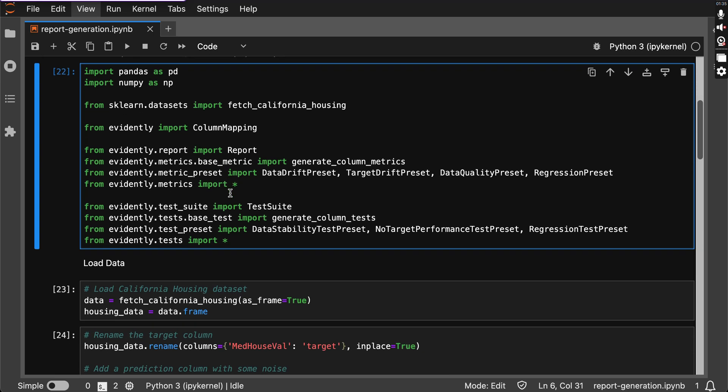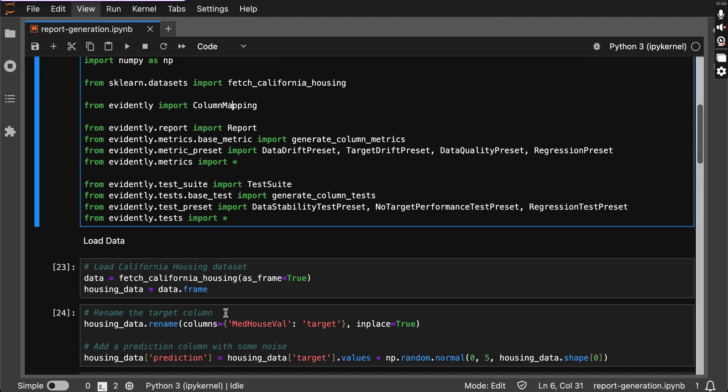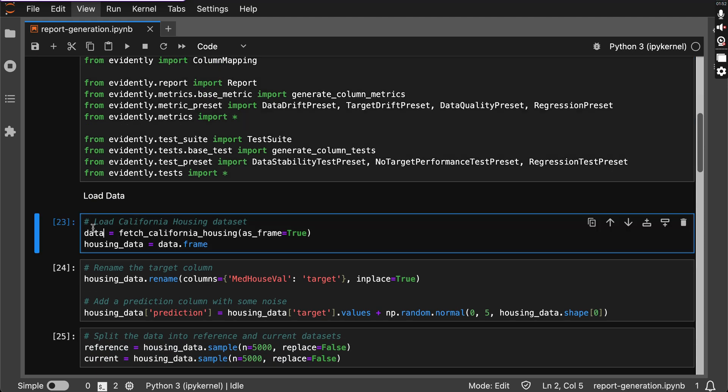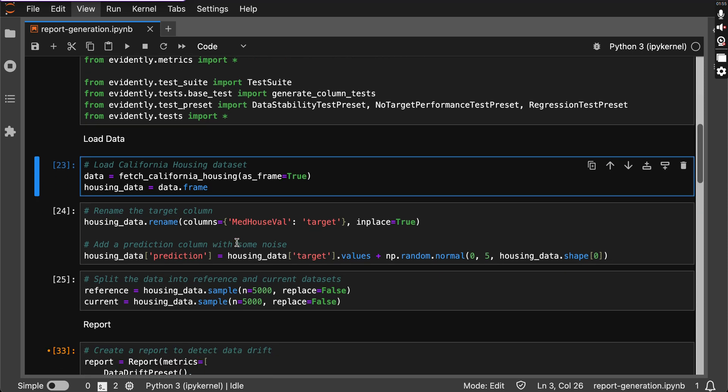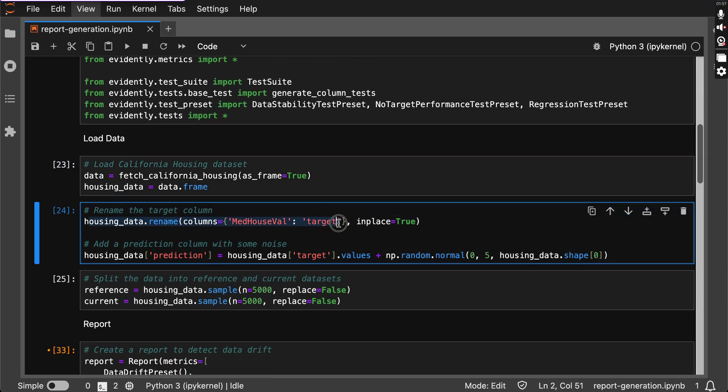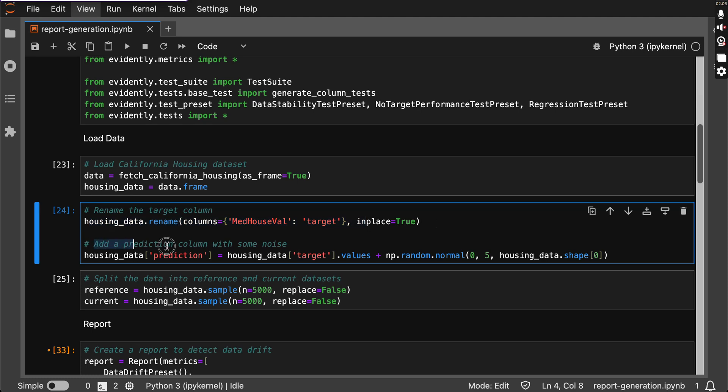Time to load our dataset. We are using the California housing dataset available in scikit-learn. Also, let's add a prediction column with a bit of noise for some extra fun. So here I'm loading the California housing dataset and then I'm renaming the target column because Evidently AI needs it in this way. All right, then we are adding some noise to our prediction column as I mentioned earlier.